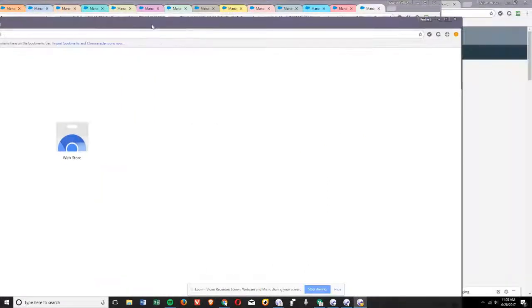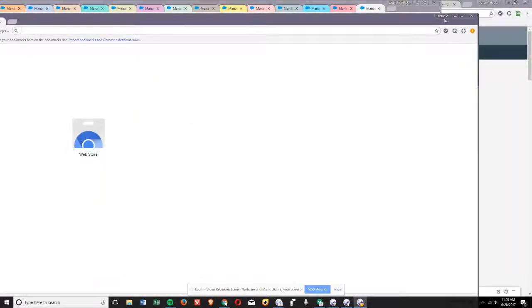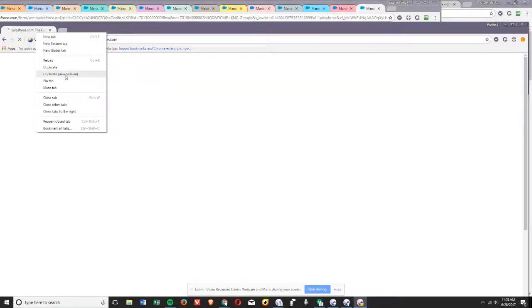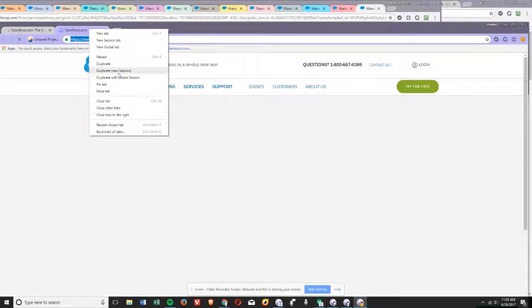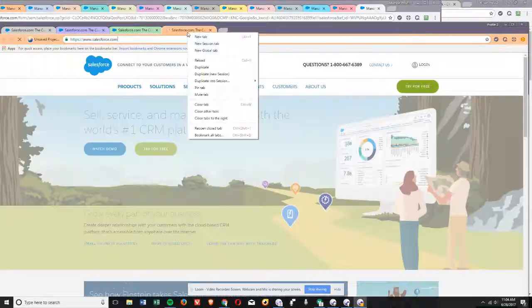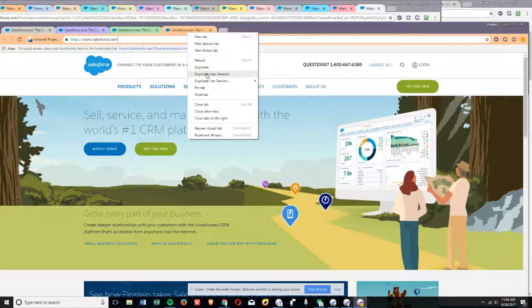So as you can see, here's profile two and here's the original profile that we had, so you can get a whole other 14 in here at a time. For some of you, this might work better if you have to have them all open at once. Now this is obviously easier if you have multiple screens. I personally have three, so I could comfortably work in 45 sessions at once.